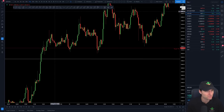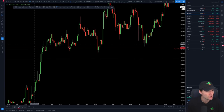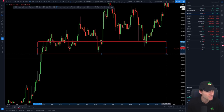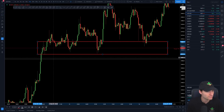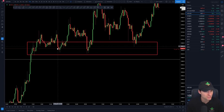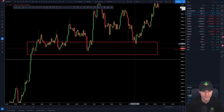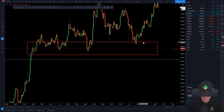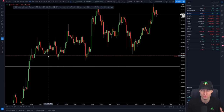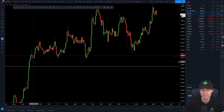You can see this very perfectly: you take this region of the first resistance that was formed, down to that first low, and you can see that this resistance region has become support, support, support, and support once again. It's a really classical resistance-to-support flip.